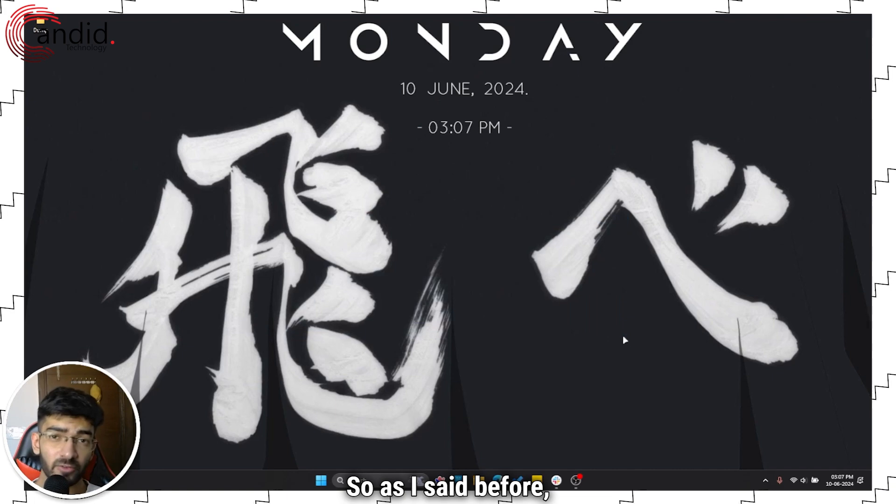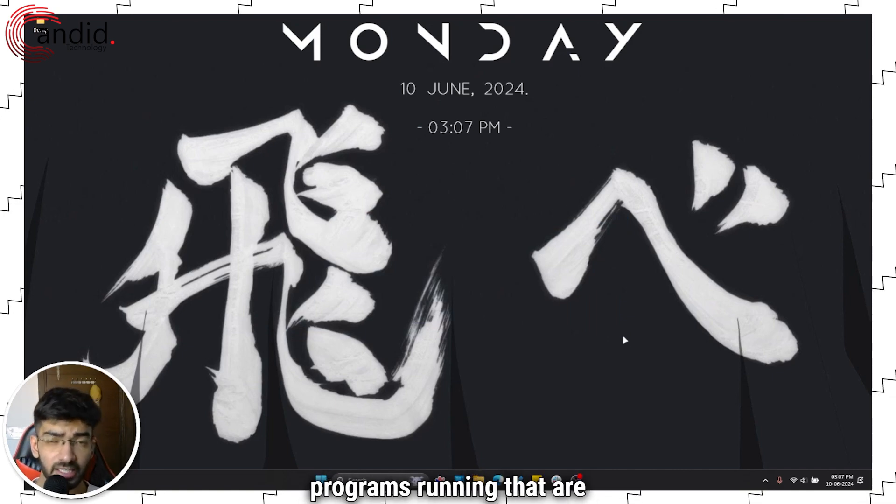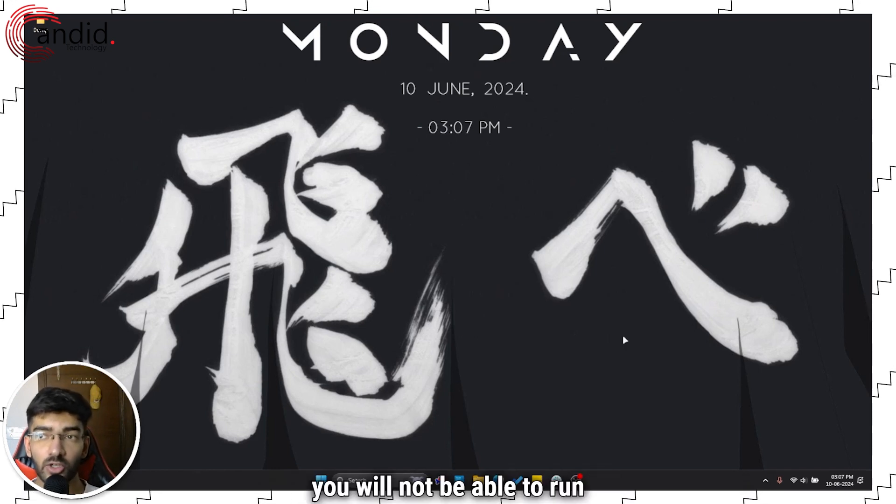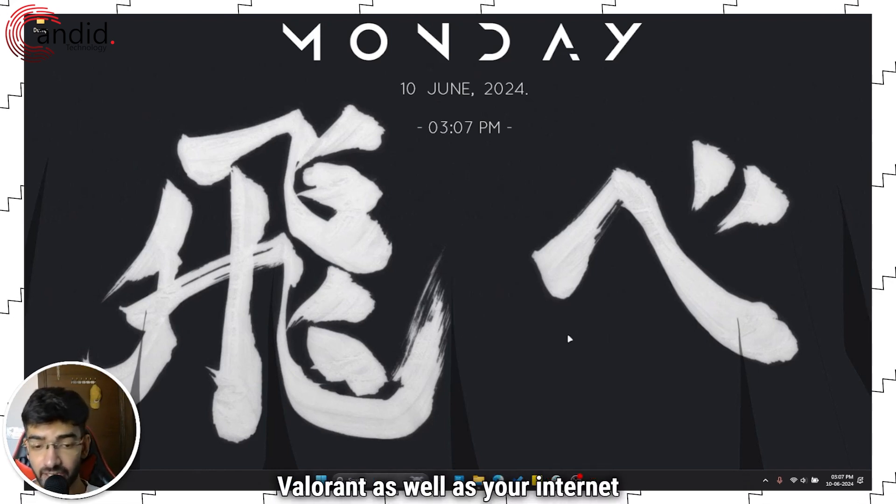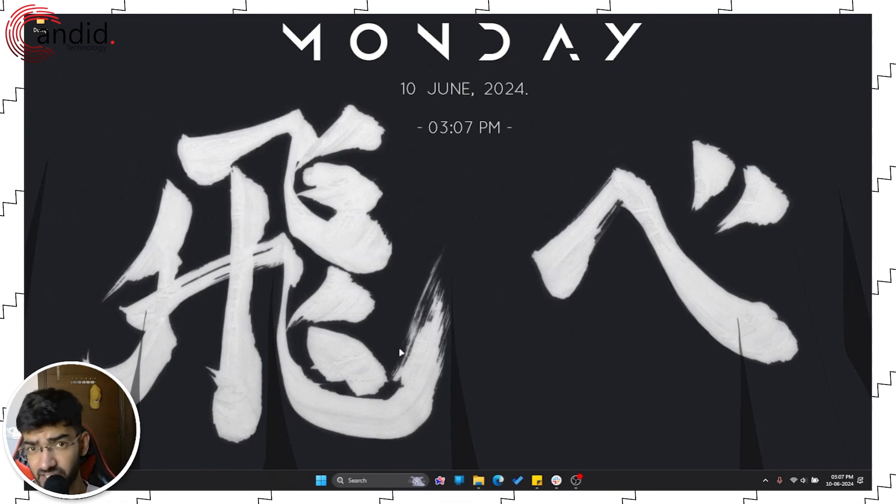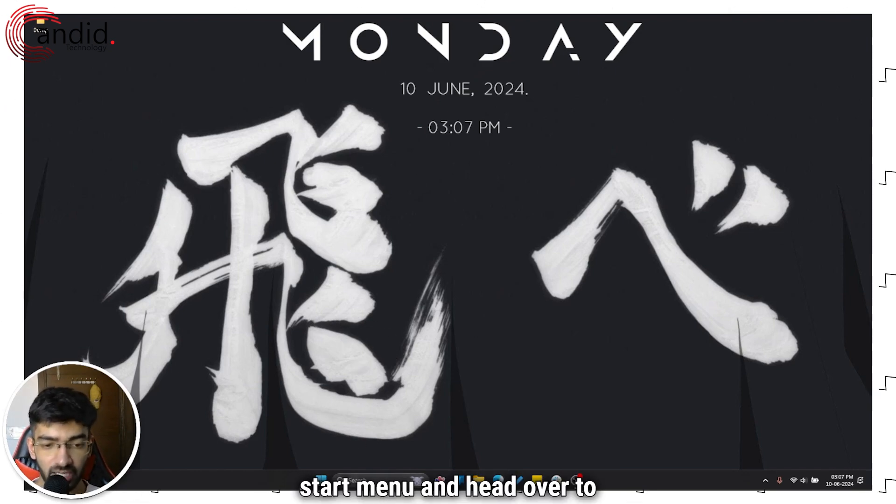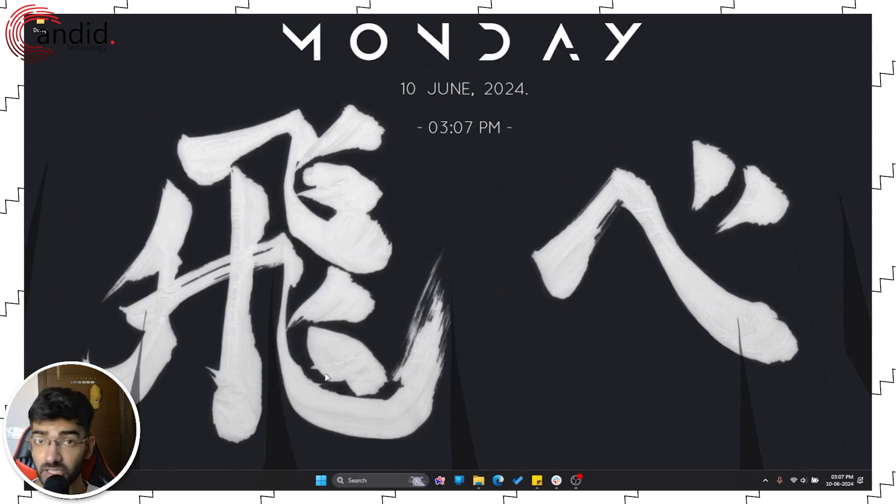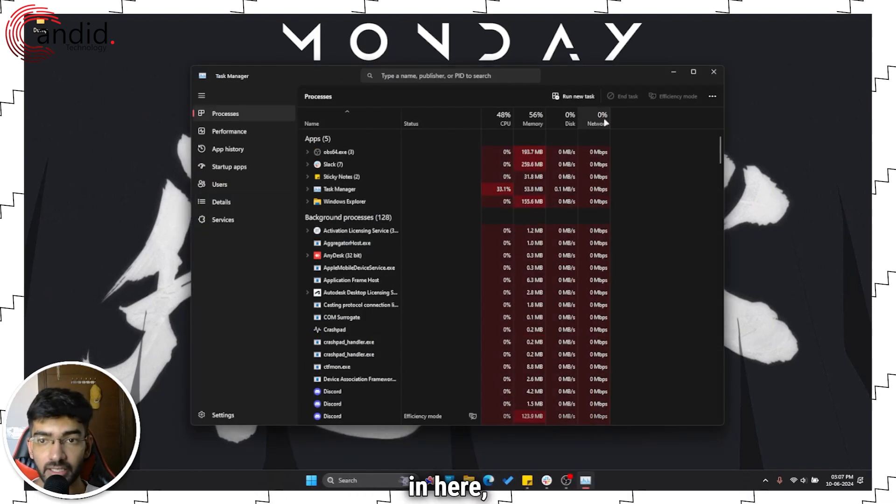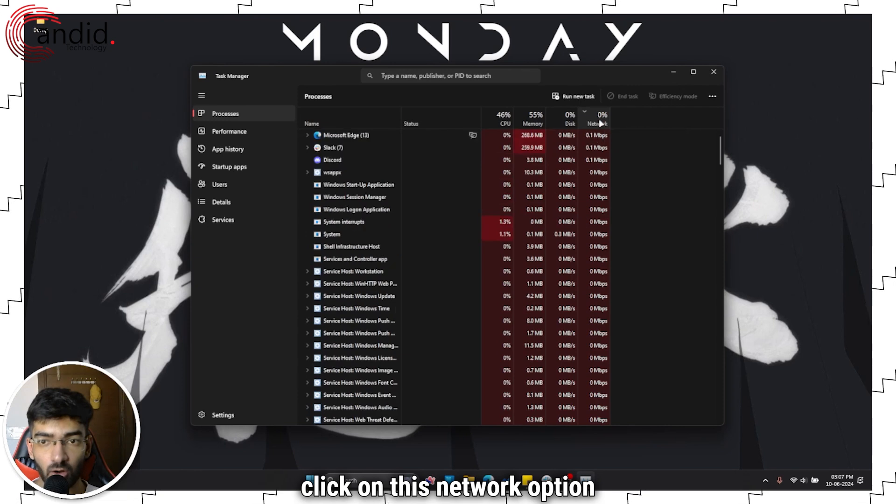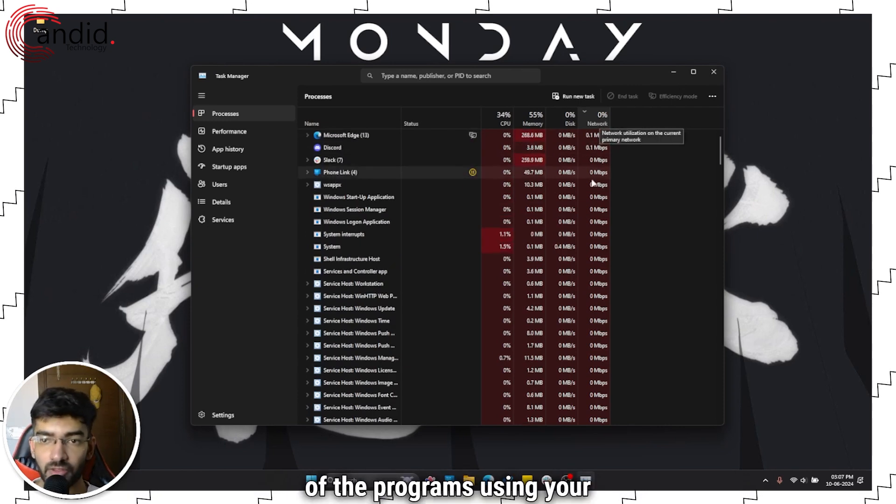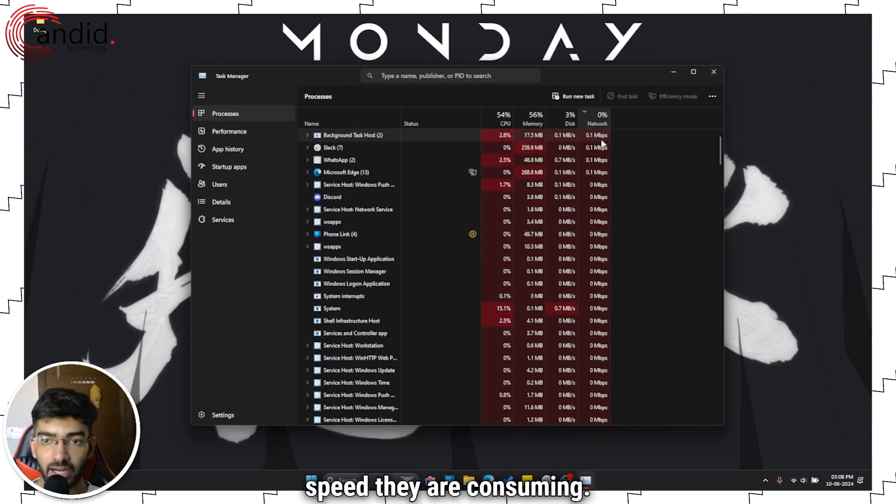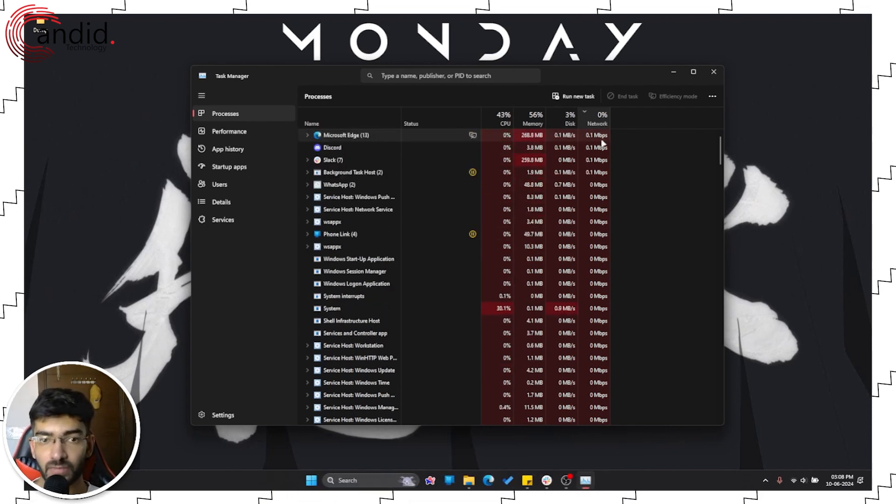So as I said before, if there are any background programs running that are hogging your internet bandwidth, you will not be able to run Valorant as well as your internet connection might allow you to. Now to do that, right click on the start menu and head over to the task manager. Now in here, click on this network option and this will show you all of the programs using your network and how much speed they are consuming.